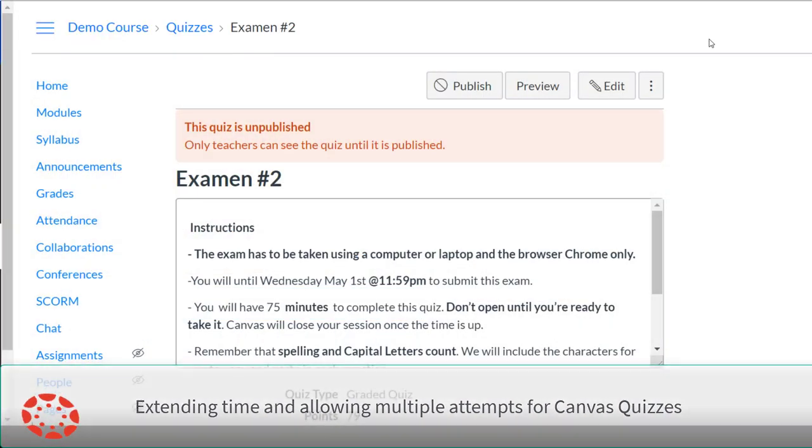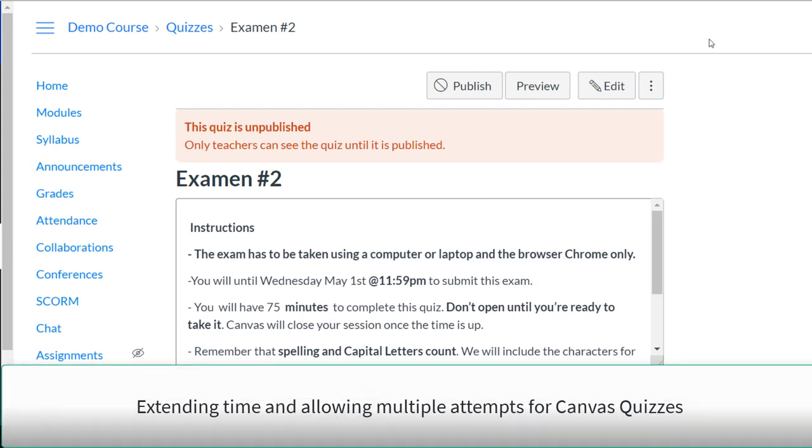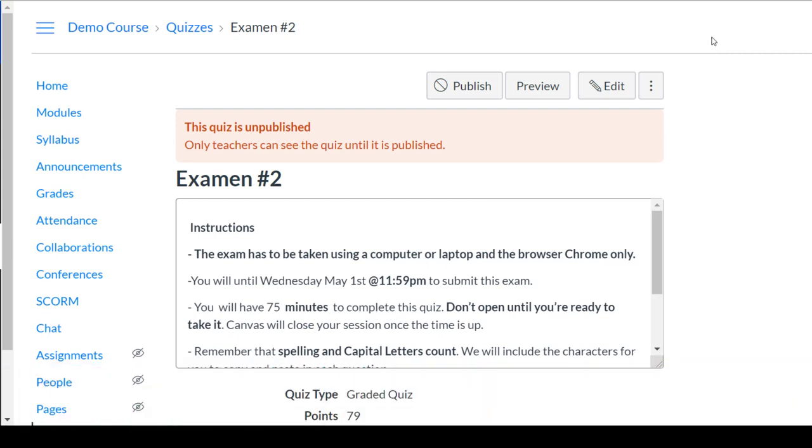As an accommodation, you may need to offer extra retakes for a quiz or exam or extended time. You can do so in Canvas.